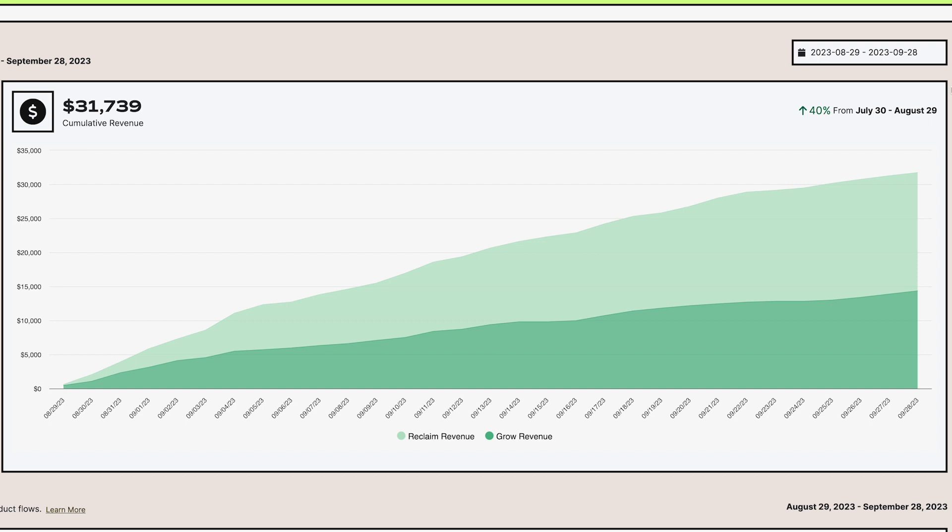The graph shows you your total revenue generated by Grow and Reclaim for the dates matching the date picker. In order for us to show you this information, you must have an active Klaviyo integration in our revenue tracking script installed.